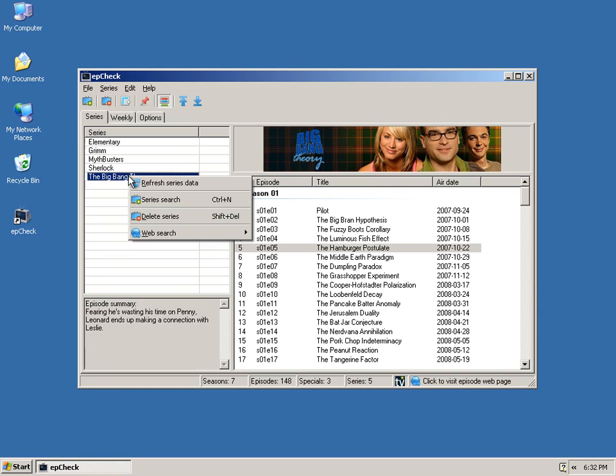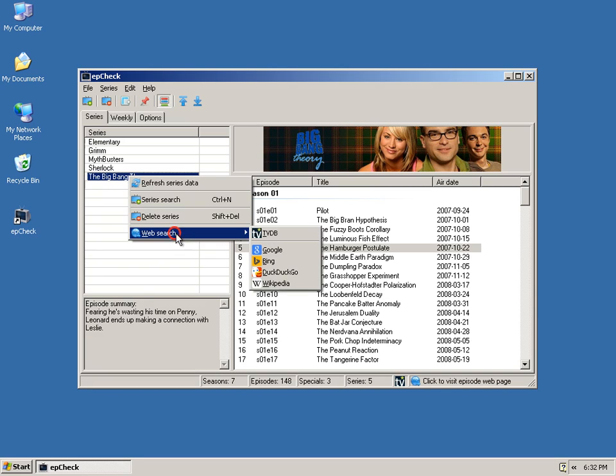If you right click on a series, you can do the same for that series as well. The TVDB.com website is community-driven, so if you see some incorrect data or whatnot, you can go to the site, and you're encouraged to correct it and add more entries. It's kind of like a Wikipedia in that way.